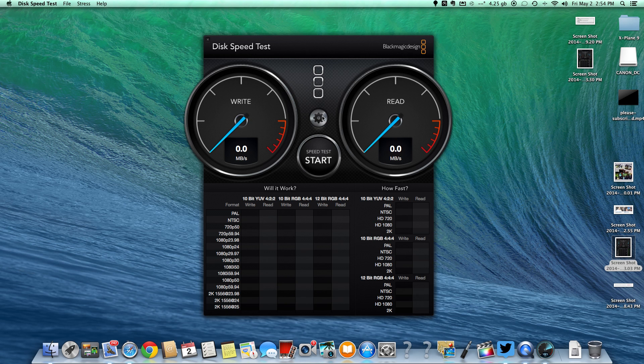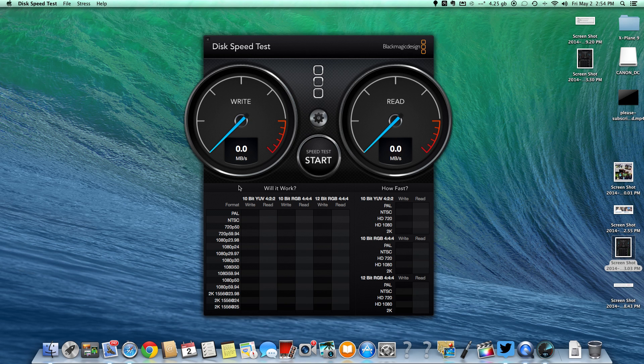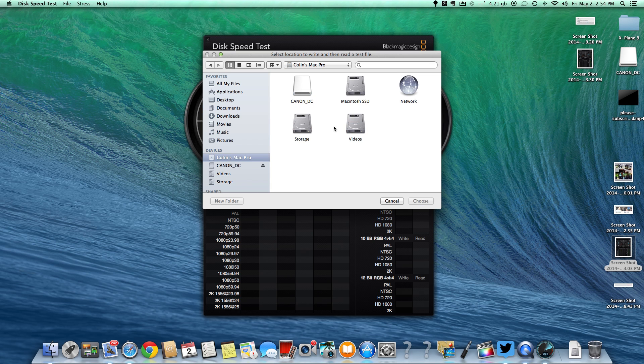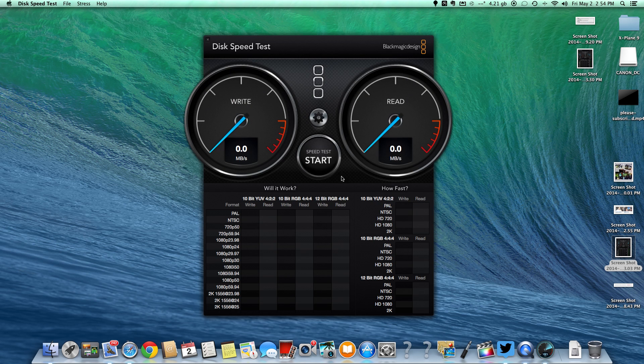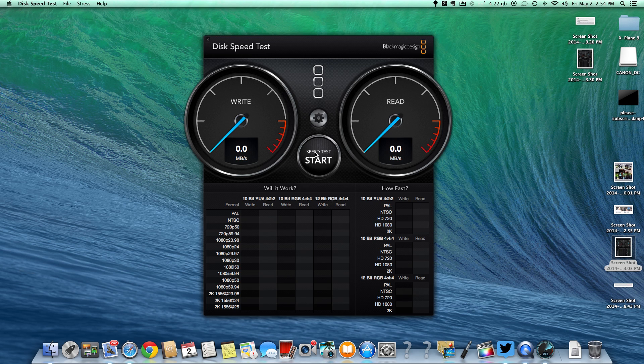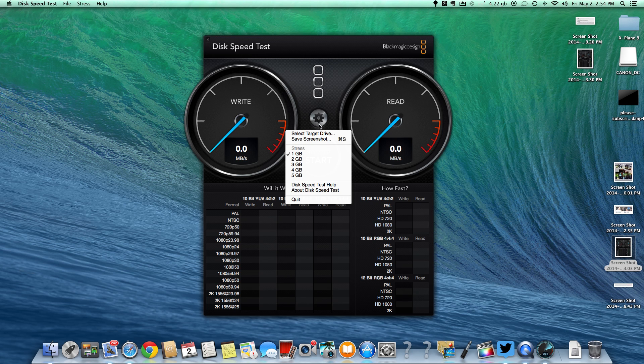So we're just going to go ahead and select the drive here, and we're going to choose Macintosh SSD, and we're going to put the test on one gigabyte and go ahead and start it. Now I'm going to tell you I ran this once and it's only getting about 230 or 40 megabytes, you'll see in a second.